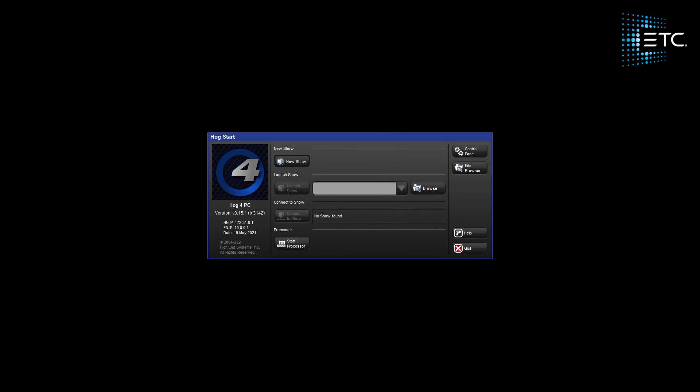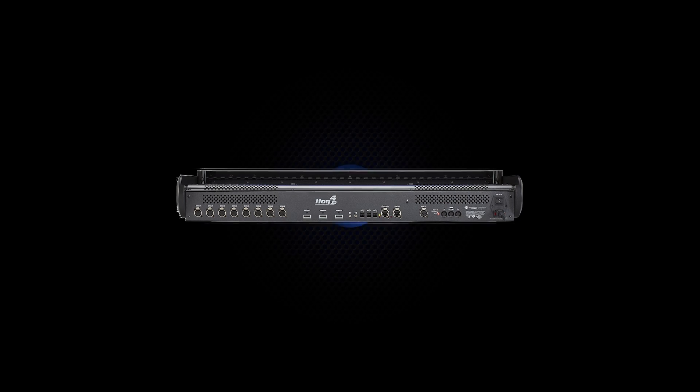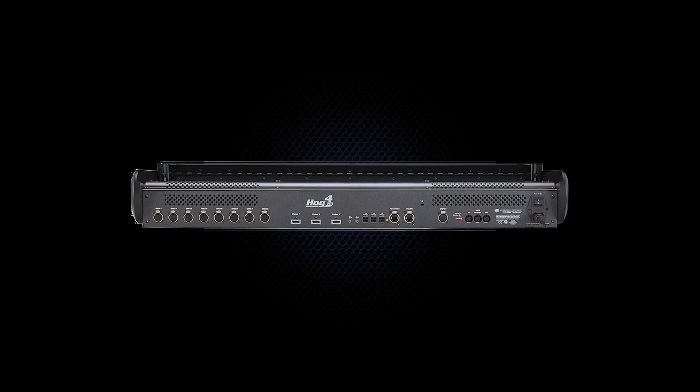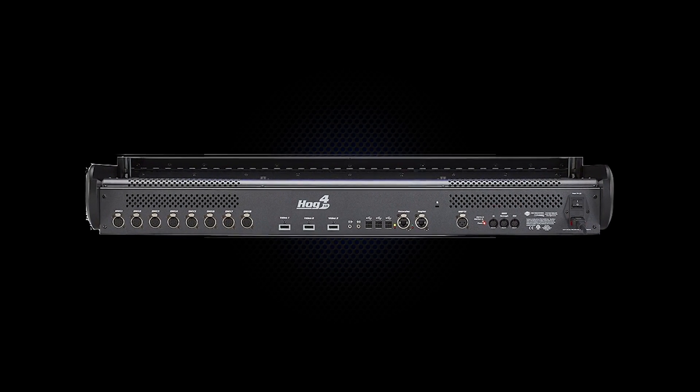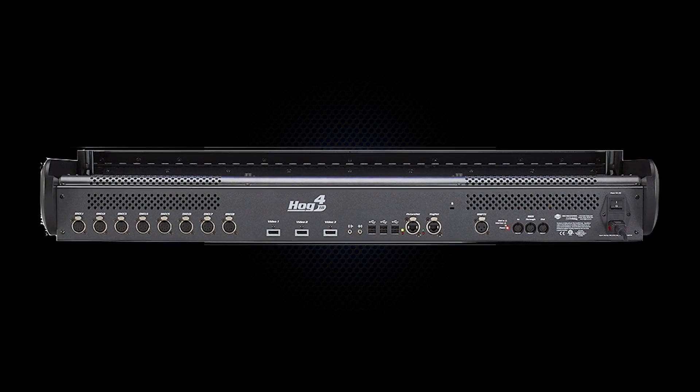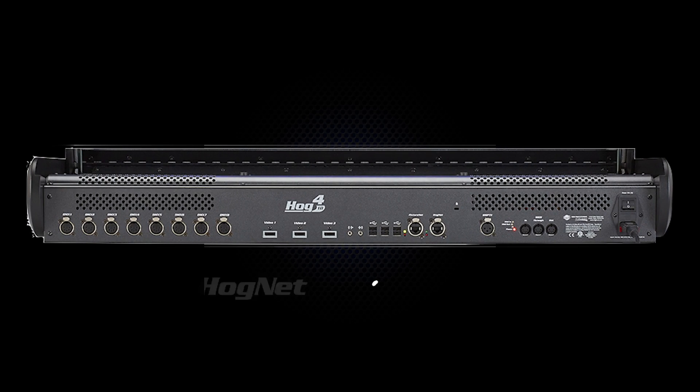When connecting consoles and processors to a network, it is required that each device be running the same software version on the same subnet and port. Each console and processor has two network adapters. The first adapter, HOGNet, is for communicating the show data between HOG consoles.